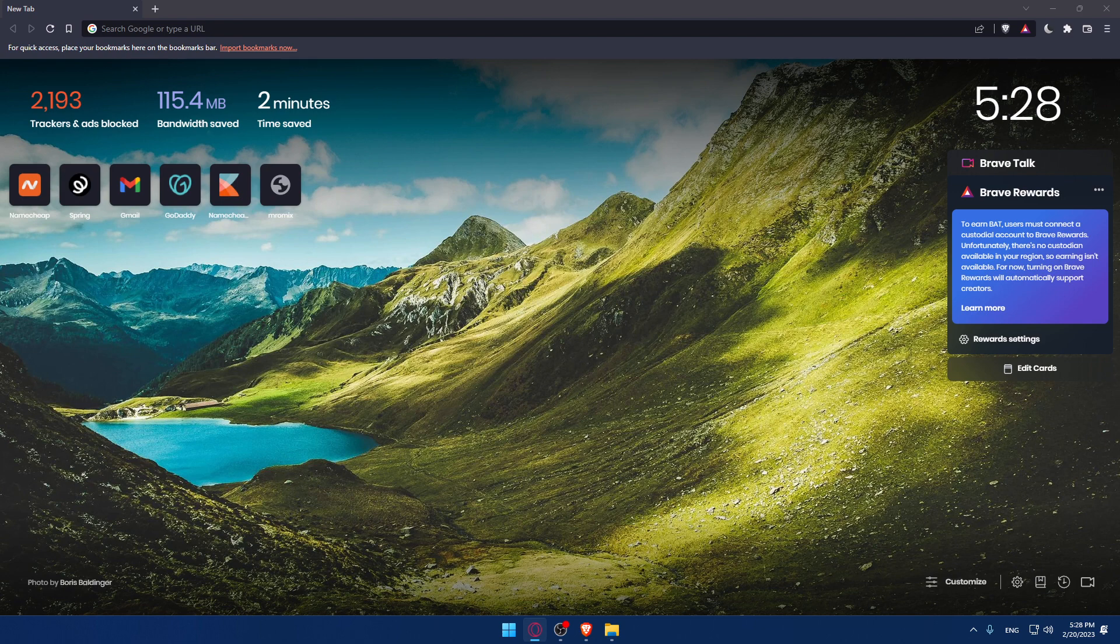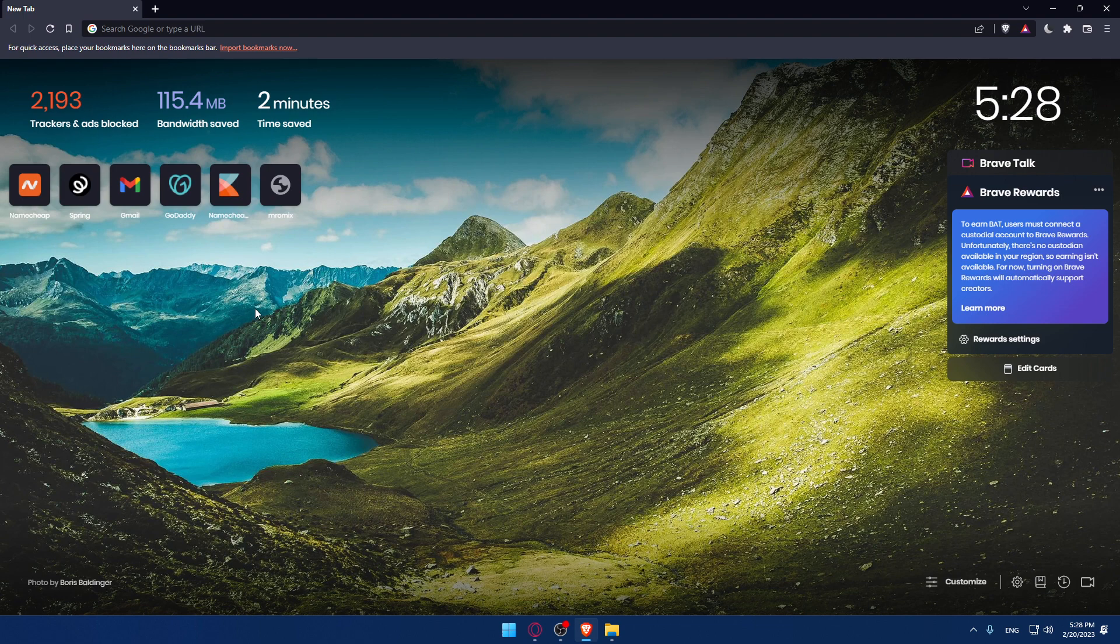The first thing you would like to do is go and open your browser that you're going to use to follow this tutorial steps ahead. In my case, I'm using Brave, but you can use any other browser that works for you.